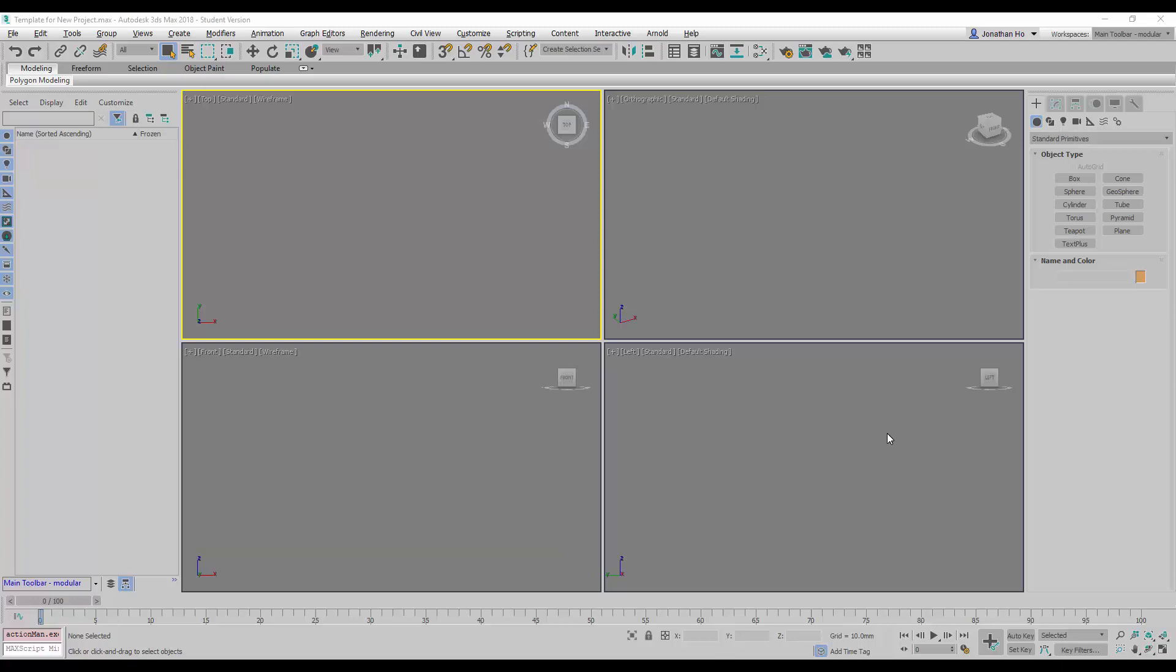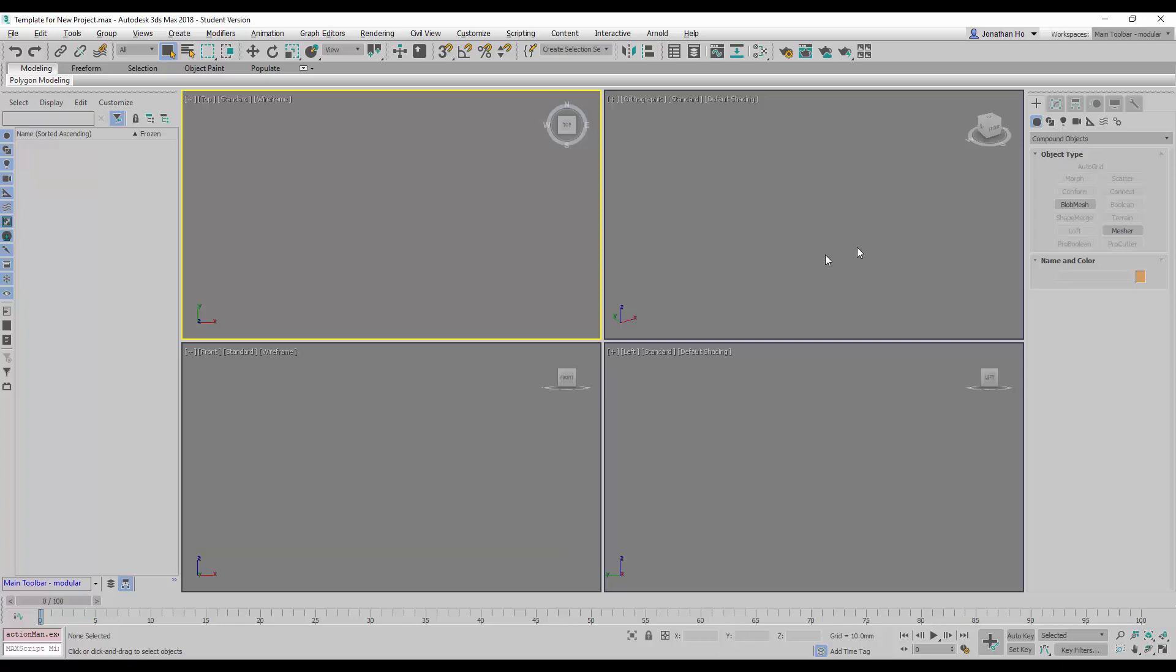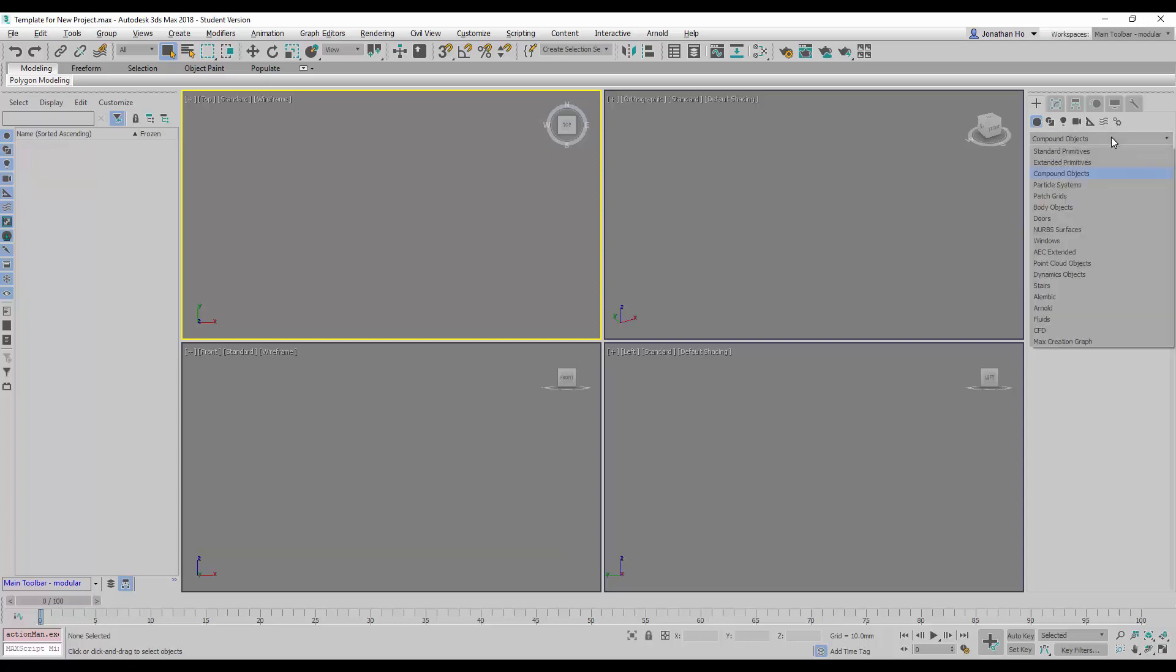We're going to explore the use of more advanced creation tools, starting with compound objects. You will find that inside compound objects, many of the functions can't just be clicked on and created from there. We need to have things already created before we can use this command. So let's go ahead and use the standard primitives to create something first.